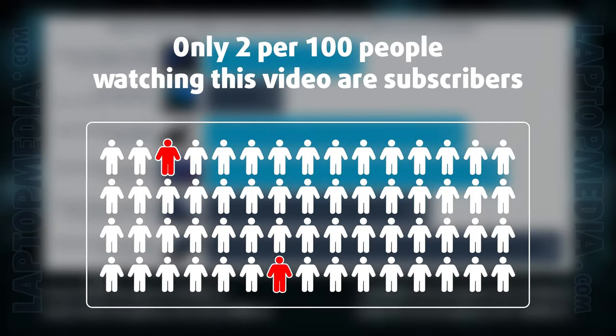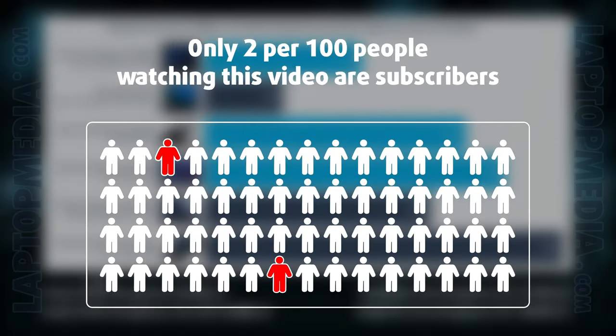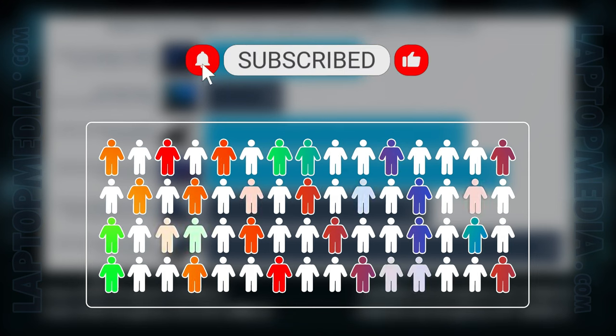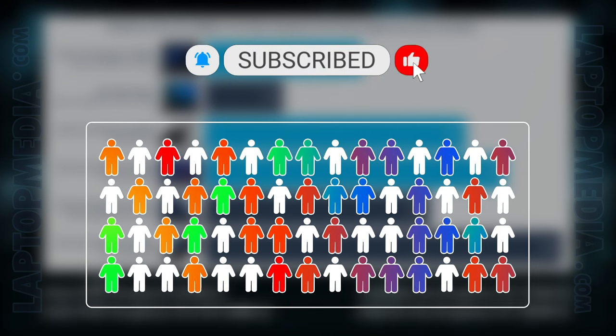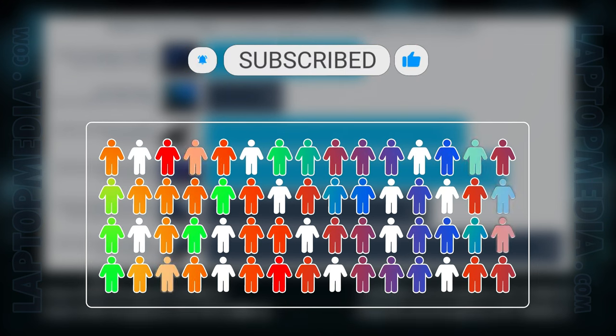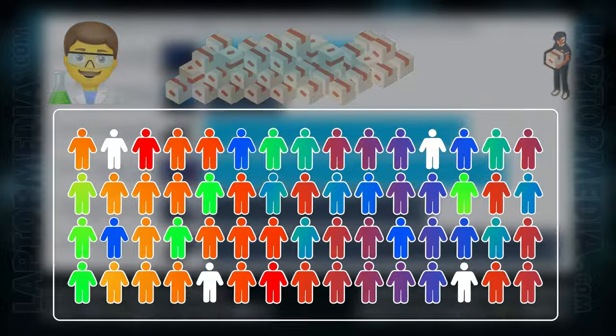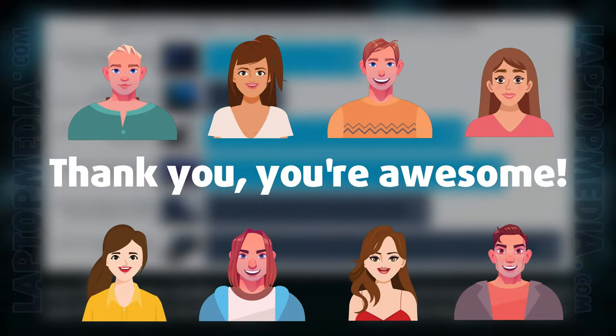Only 2 per 100 people watching this video are subscribers. If you decide to just start following us, we'll be able to reinvest more in our laboratory, thus making even more helpful videos for you. Thank you, you're awesome!